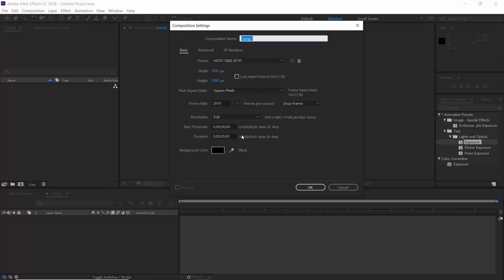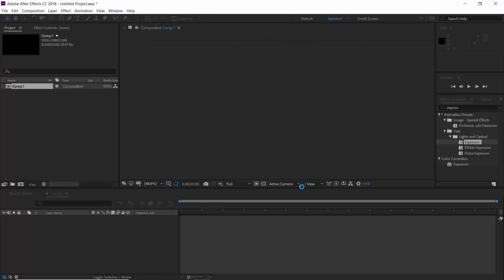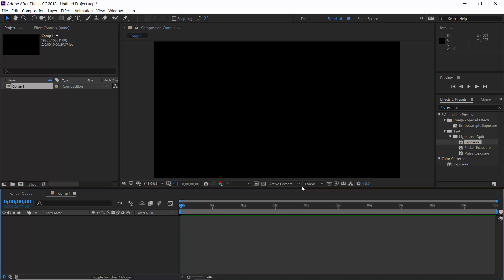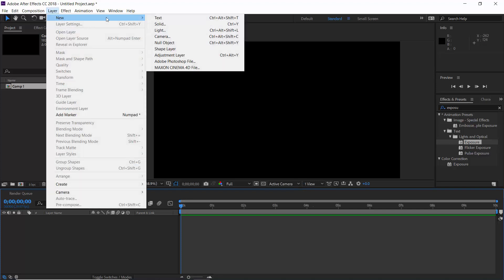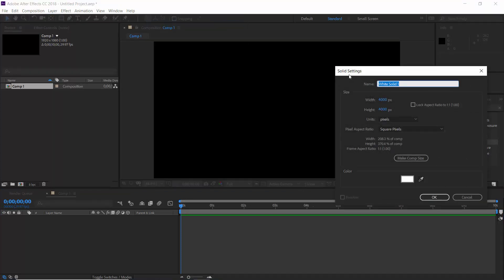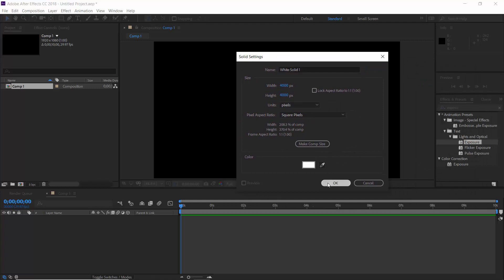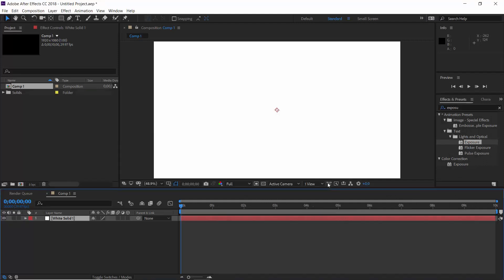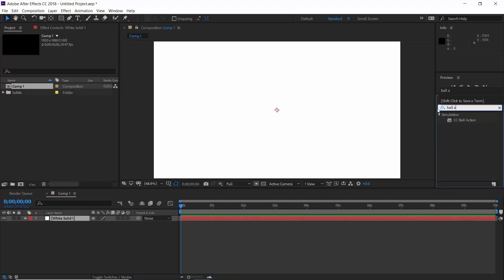The very first step is to create a new composition, obviously. And the next is to create a solid layer and keep its size just double of your composition. I have kept it 4000 by 4000 pixels. Now search for ball action effect.